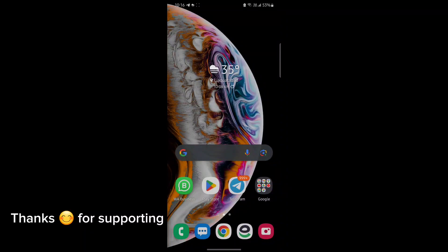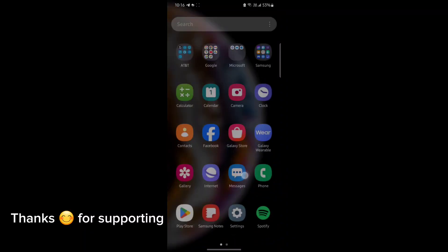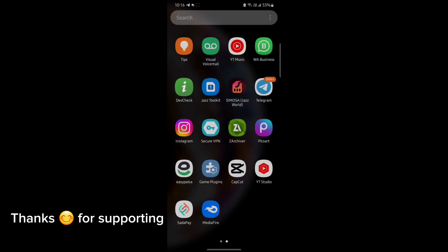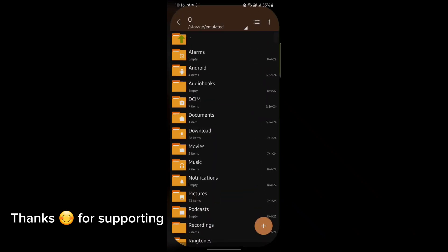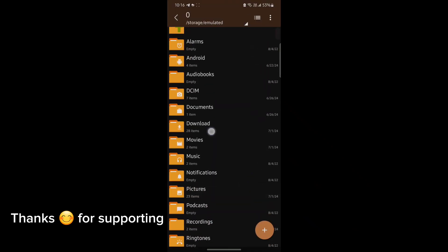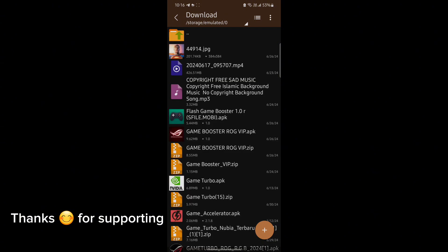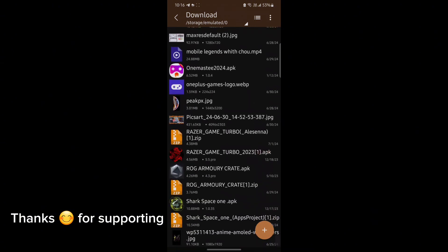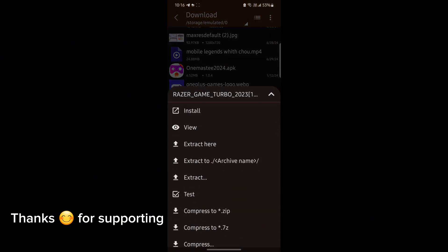Welcome back guys to another interesting video. In this video, I will provide you GameTurbo which will help you to increase gaming FPS in any Android. So let's get started.